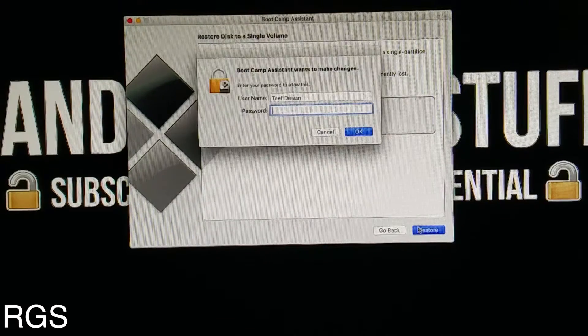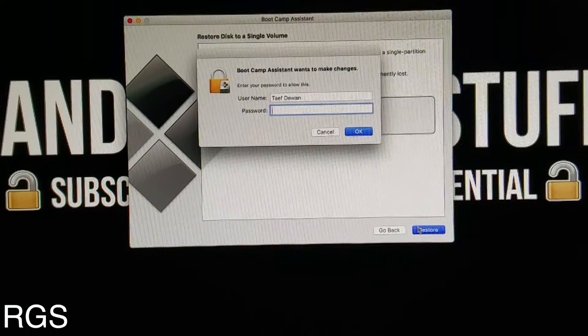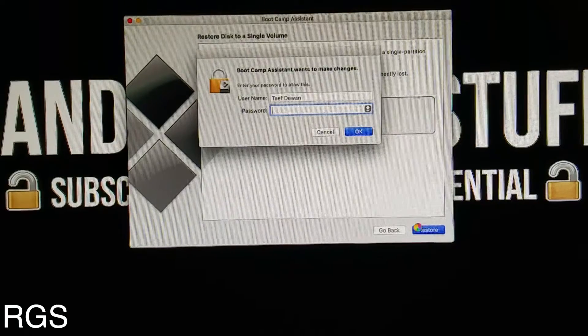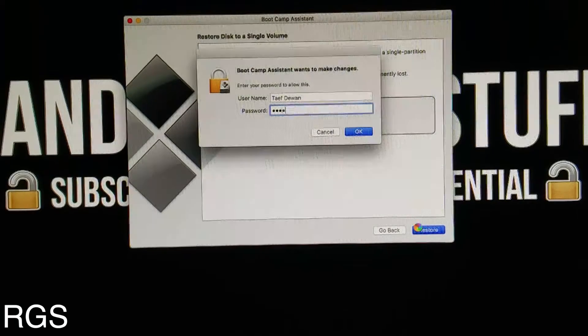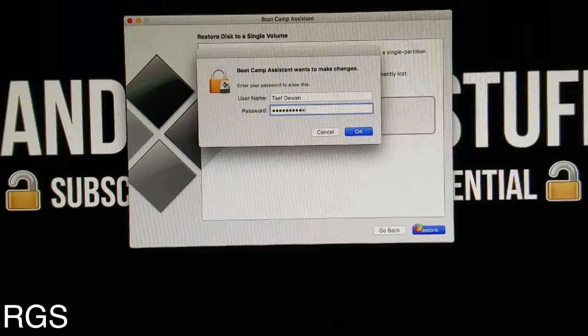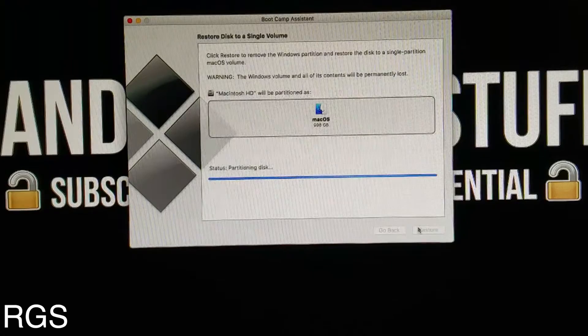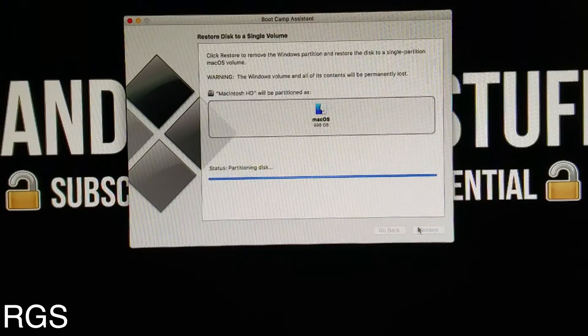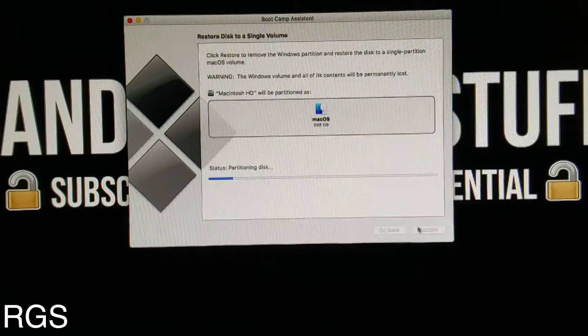Now you want to enter the password. The removal of Windows from your Mac is a lengthy process, so be aware of that.